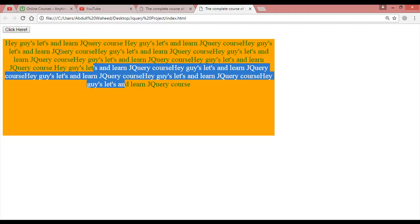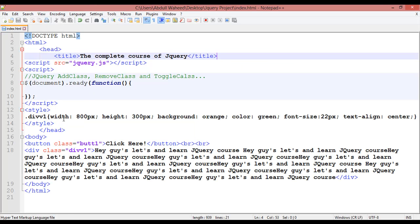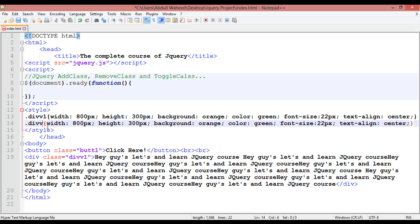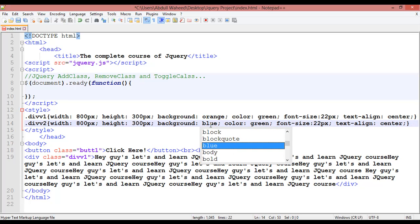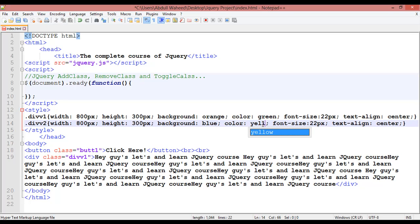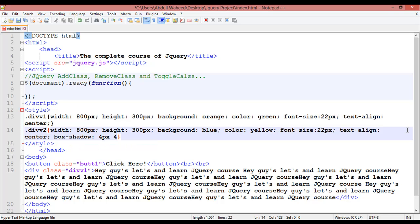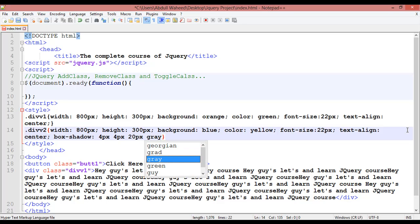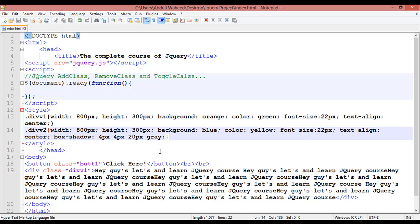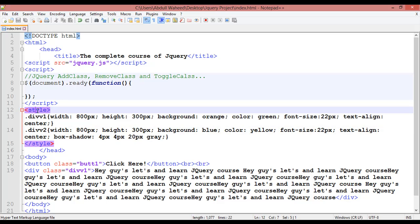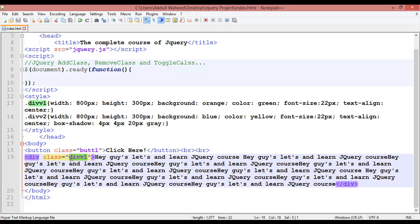We have text color green, text align center, and a button. Now we are going to create another class inside the CSS called div2. It has the same 800 pixel width, same height, background blue, text color yellow, font size, text align center, and box-shadow: 4px 4px 20px gray. This class is added inside the style tag, not the body tag. Inside the body tag we have only the div1 class.